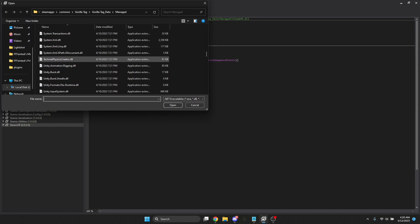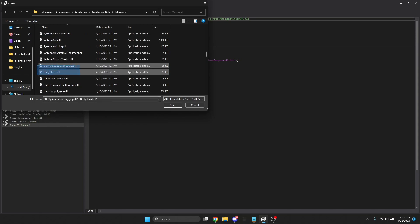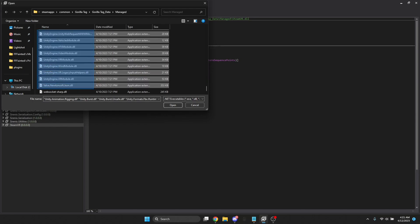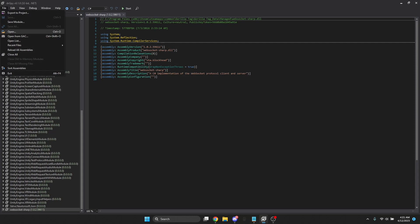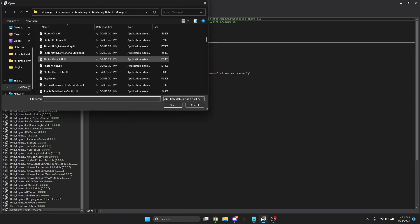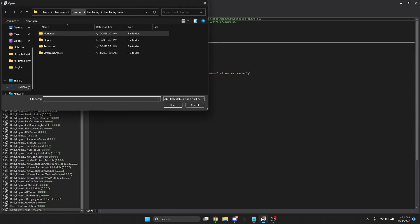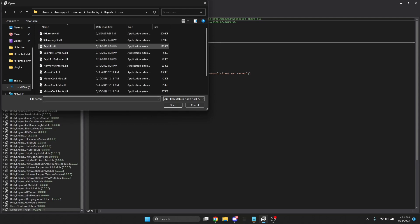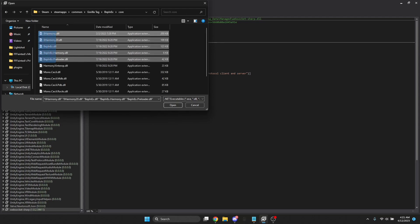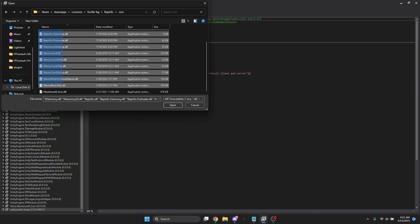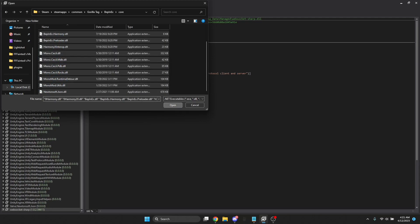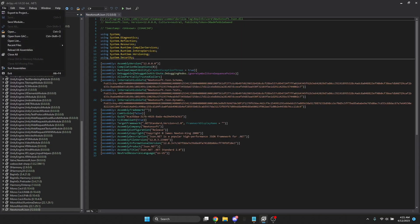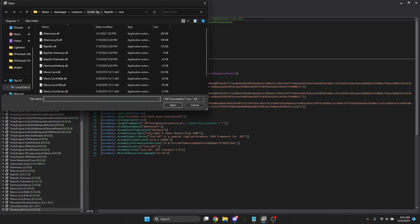Now go to the same place and scroll down until you see Unity Animation. Do not take Unity Animation — take Unity Animation Rigging all the way down to WebSocketSharp. Once you're done with that, press Open one more time. Then go to Gorilla Tag > BepInEx > Core — this is like the core of Gorilla Tag, it's going to help the menu load and understand what it's doing.